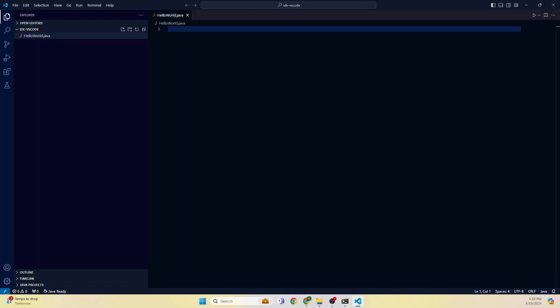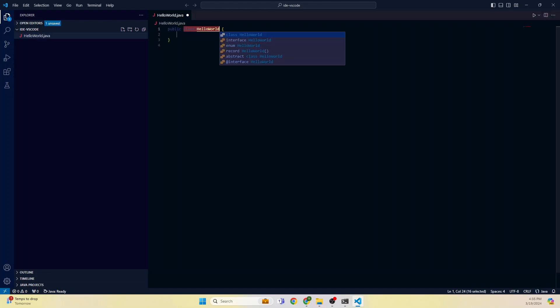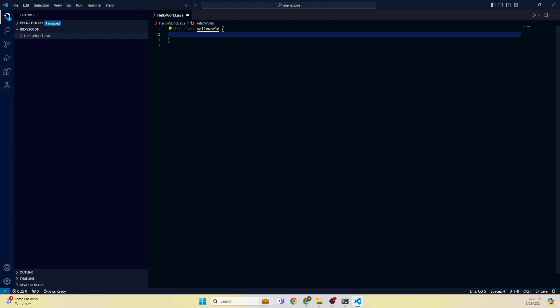As soon as we type .java, you can see the word J before. I didn't do anything - it's automatically created public class HelloWorld. It knows that this is the structure that is required. That is the beauty of the IDE.